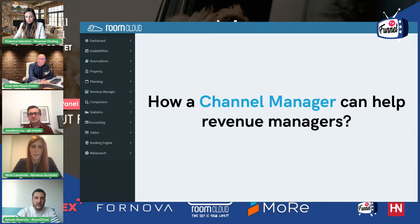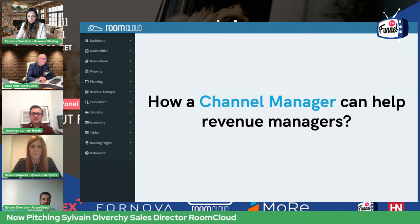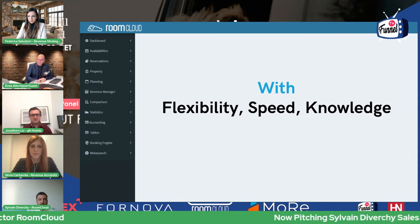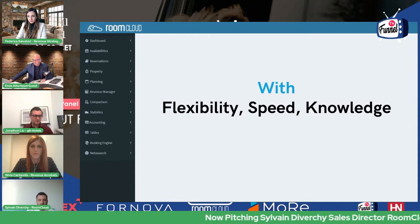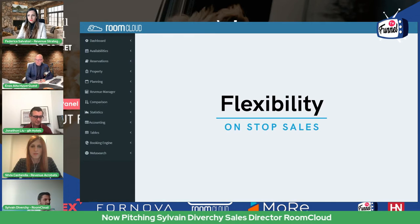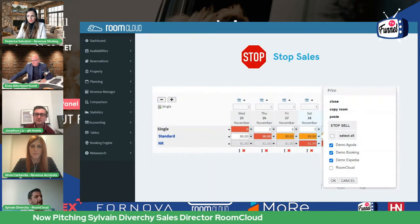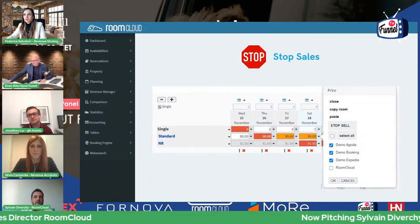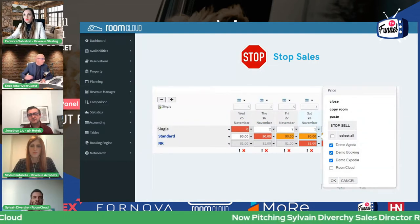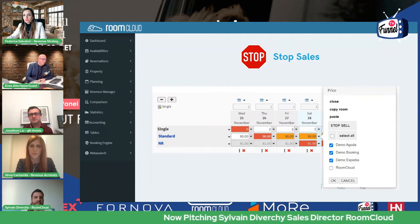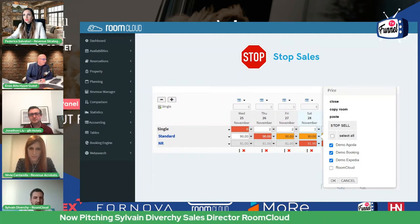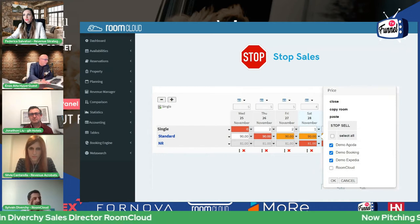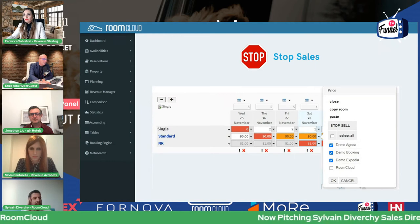The question is, how can the channel manager improve revenue managers? It's very easy — flexibility, speed and knowledge. Flexibility: you need to be reactive when you use a channel manager. You need to update your price, stop sales and availability as fast as you can. You can easily put a stop sale on a particular rate, room and channel.